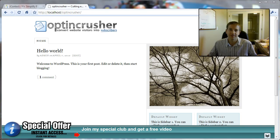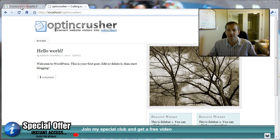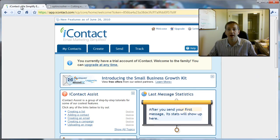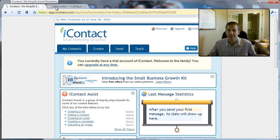Hello, I'm Daniel Watrous, and in this short video I'm going to show you how to integrate the OptinCrusher with your iContact email service.